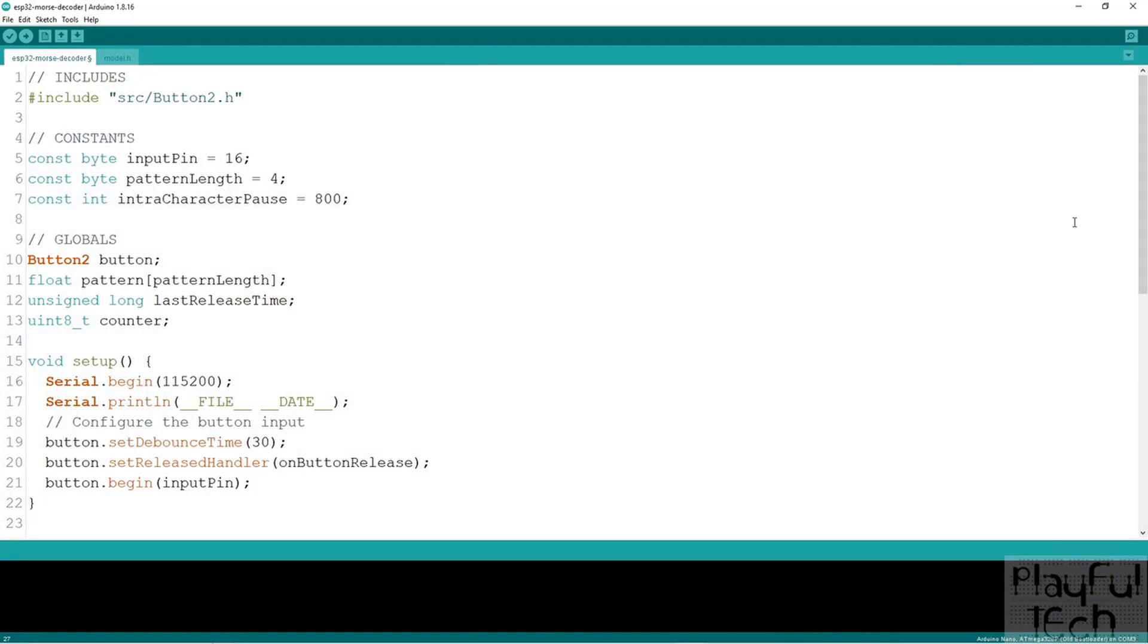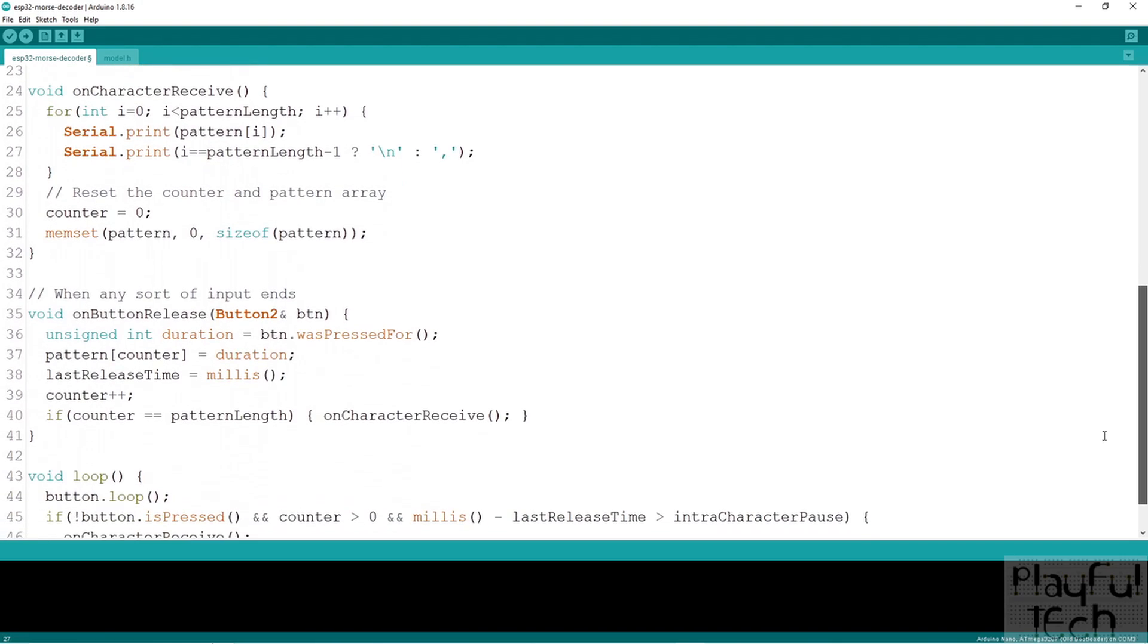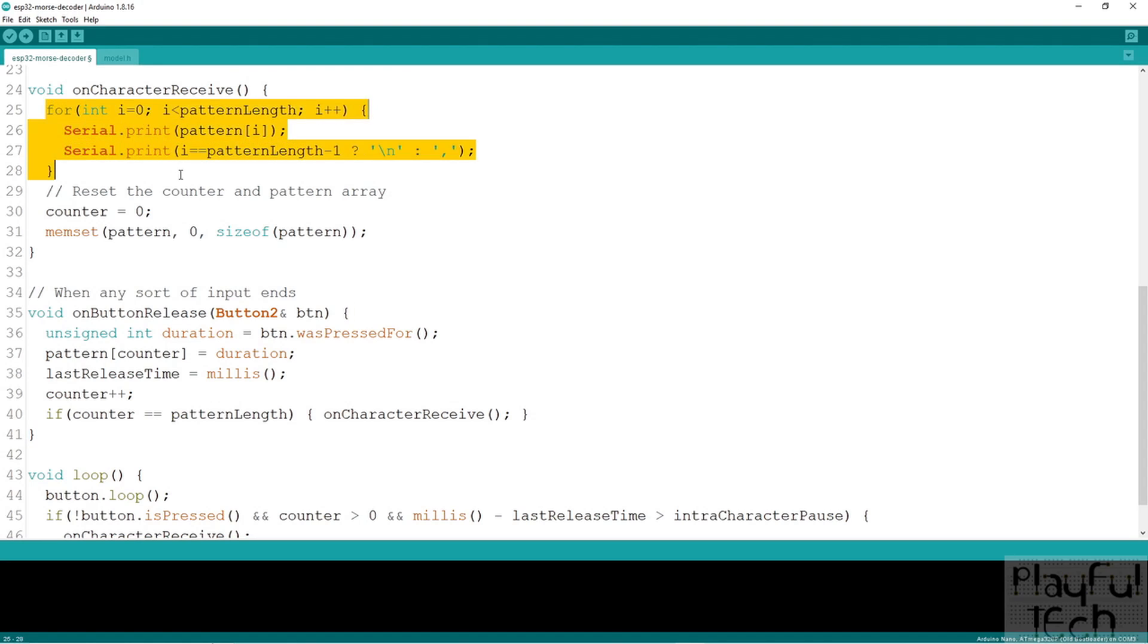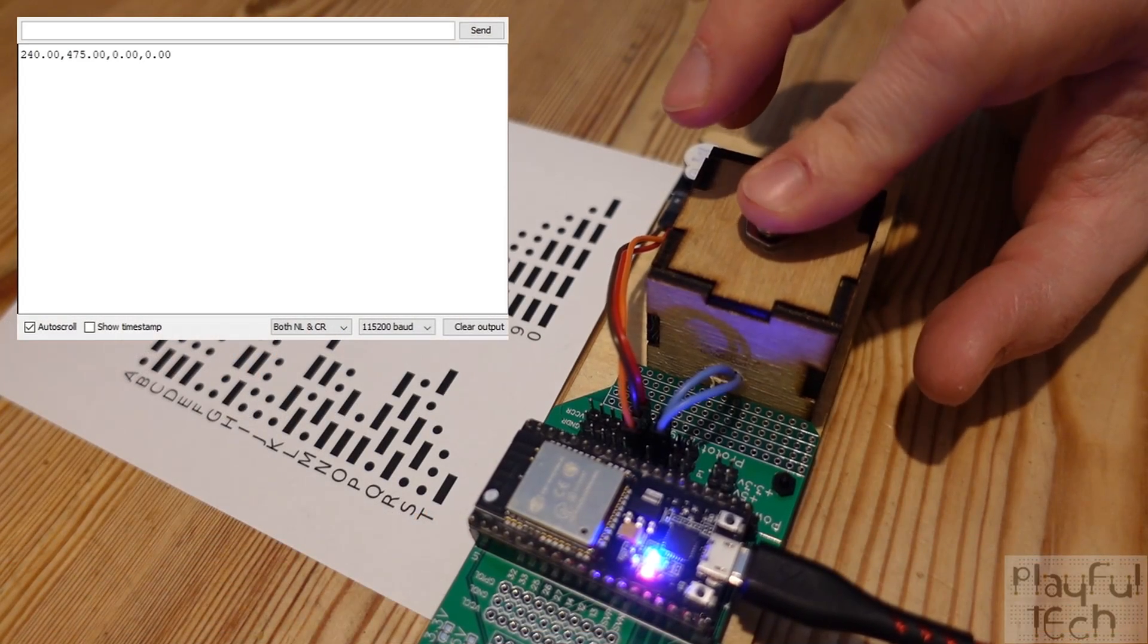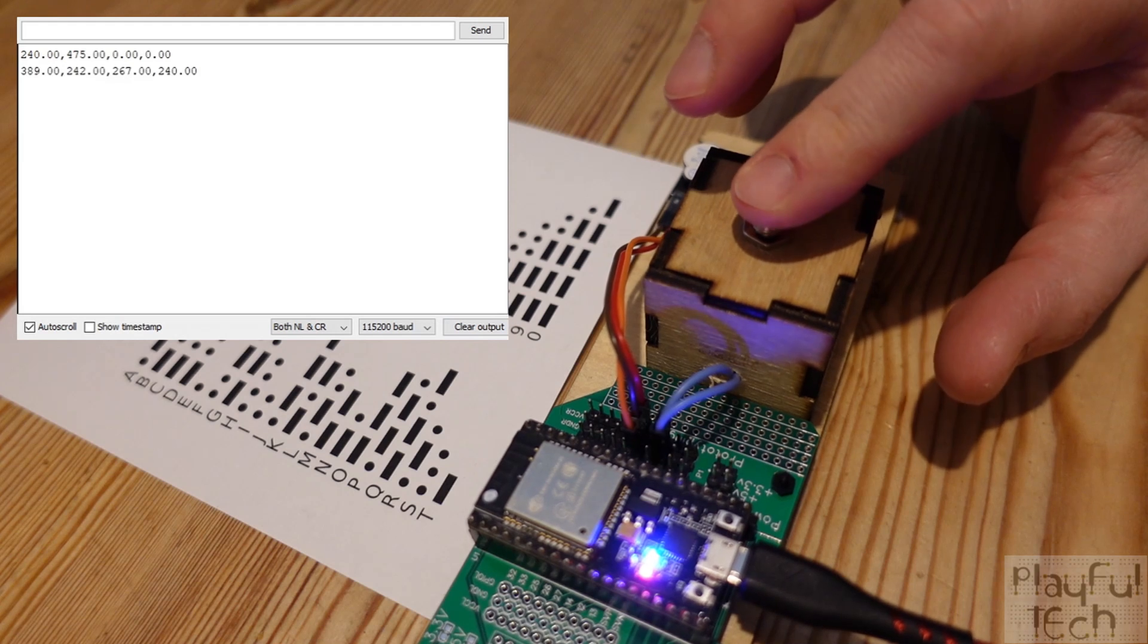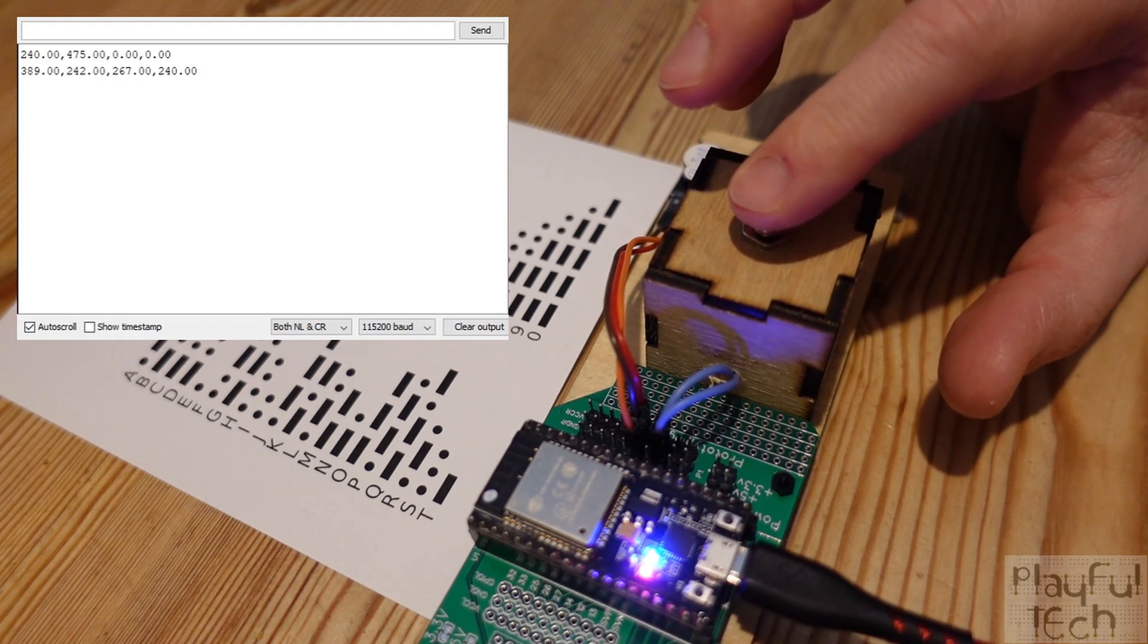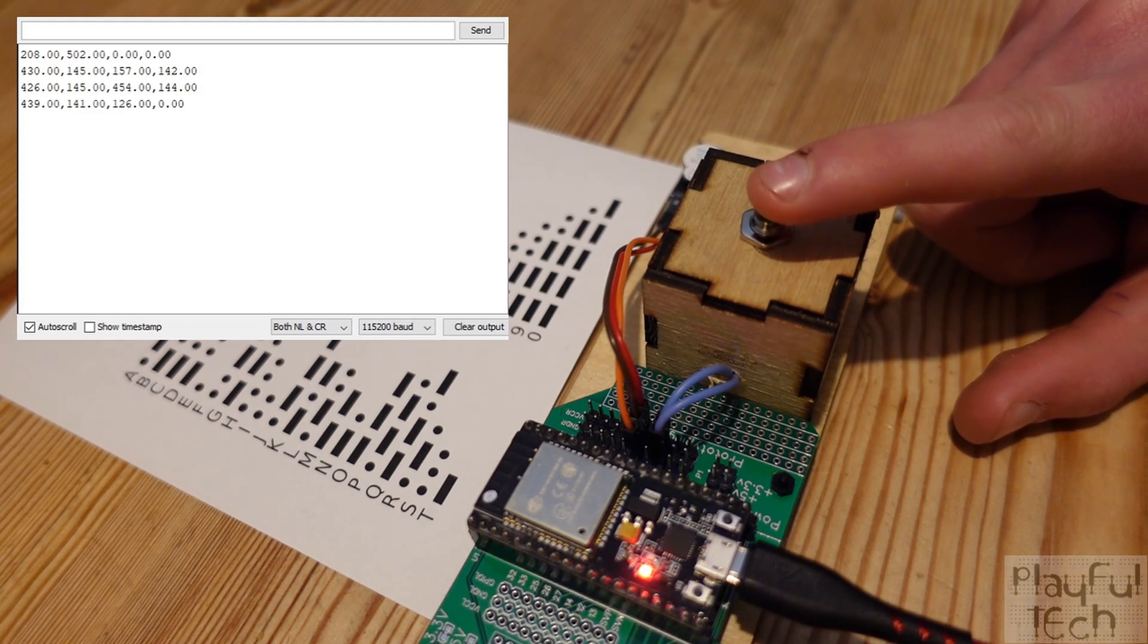First, I needed to gather some training data. So I wrote a simple program using the Arduino IDE that measured the duration that a button was held down for, and each time the button was pressed and released, it printed that time out to the serial monitor. Then I asked a bunch of different people to come along and tap out each letter of the alphabet in Morse using the button. Now, just like when you gather a sample of any data, you want your training data from a machine learning model to use the same parameters as you're going to use in your real application.